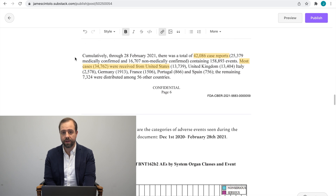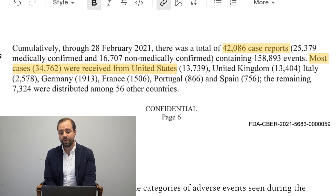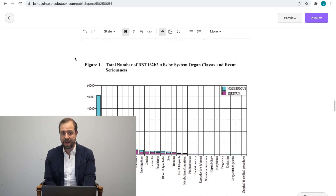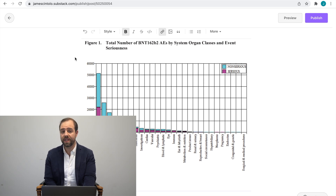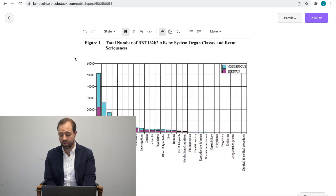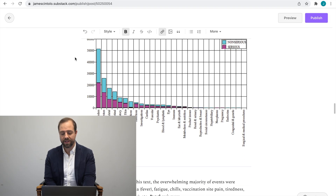There were 42,806 reports of adverse events, of which 25,379 were confirmed, and most cases occurred in the United States. This data shows most adverse events were generally mild. We'll go over what I feel are the most important adverse events found in this document.